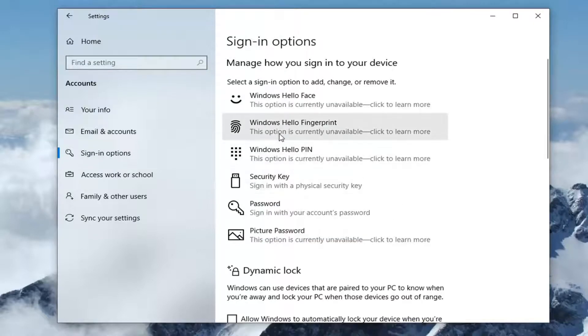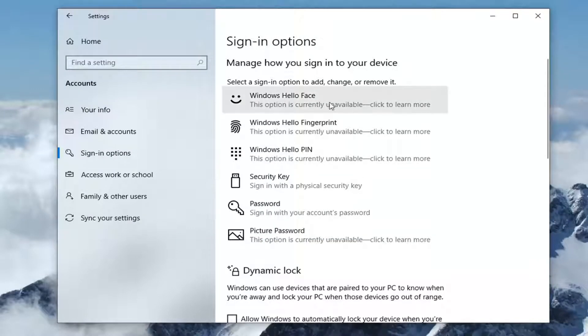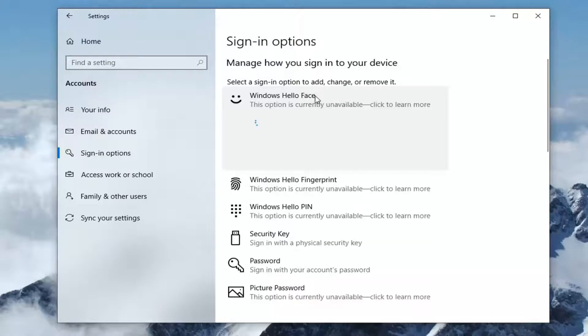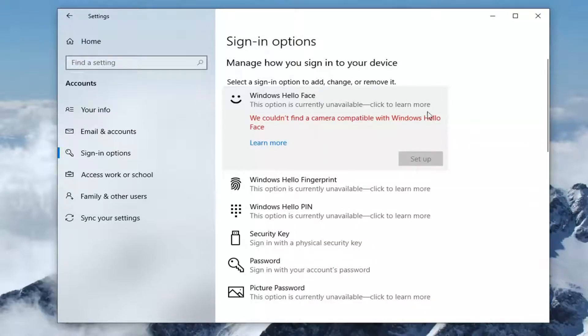Now you might see Windows Hello fingerprint as well as Windows Hello face. Just go ahead and left click on it. If your system was currently set up with it, there would be an option to remove. You would just click the remove button next to it.